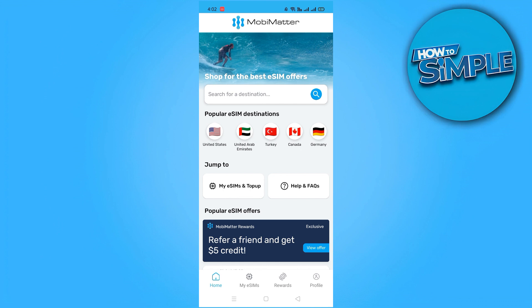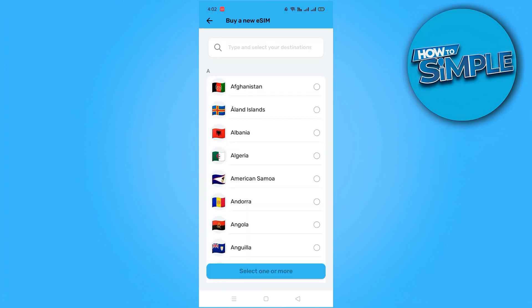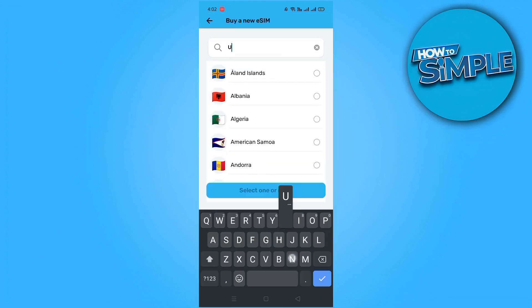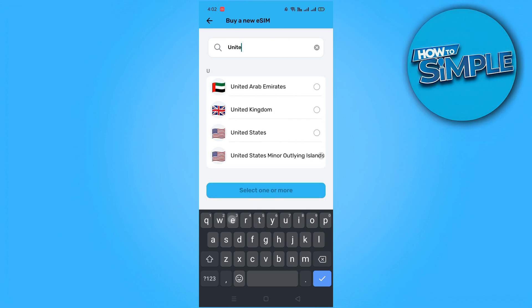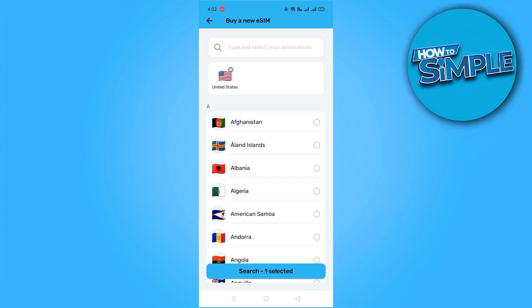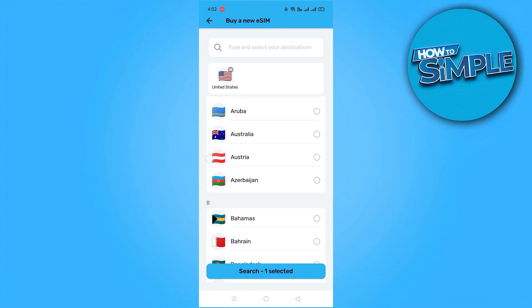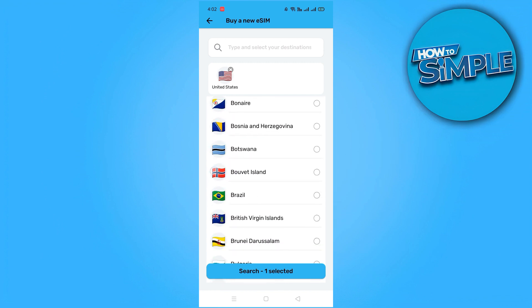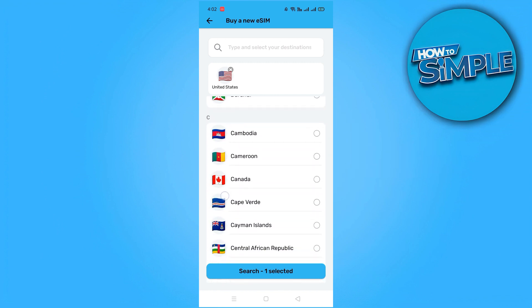The initial action is to search for your destination. For example, if your travels are taking you to the United States, simply type United States into the search bar. Selecting your destination will prompt the app to display relevant eSIM options tailored to your chosen location.